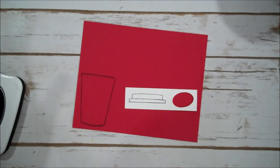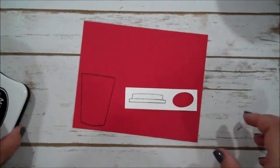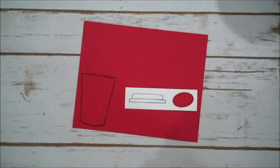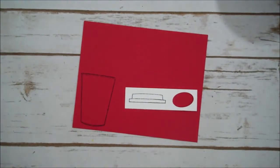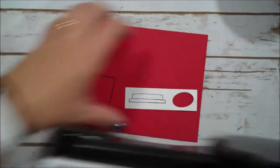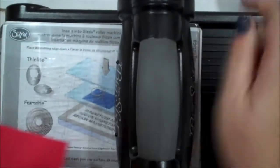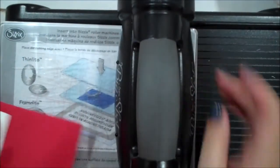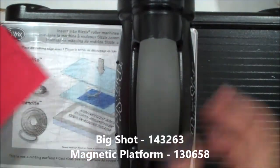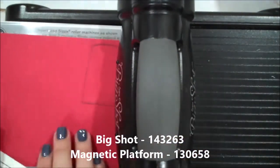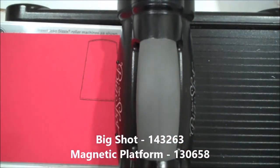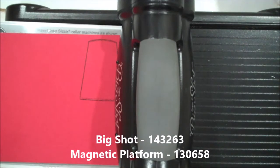Okay, I think that's actually it for now. So let's grab our Big Shot. Now I have the magnetic platform in my Big Shot so we'll start with the die cutting first. And then we can go ahead and emboss.